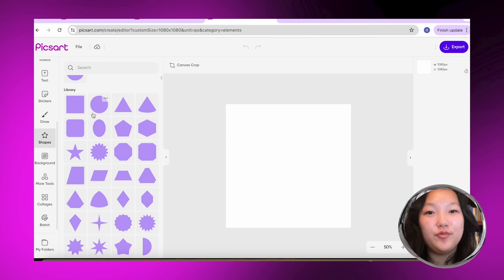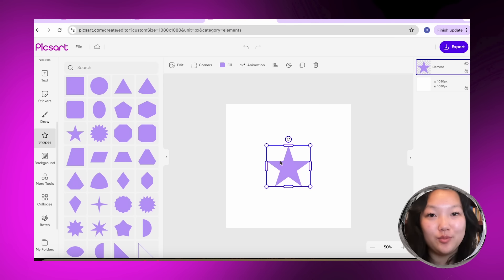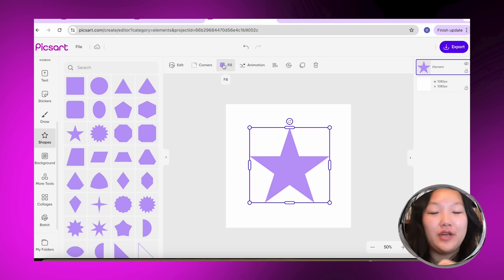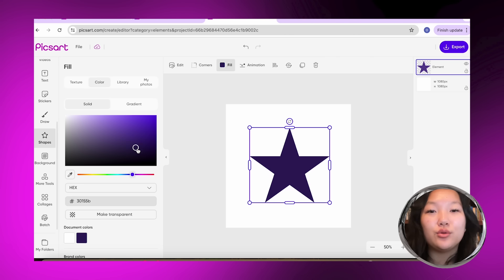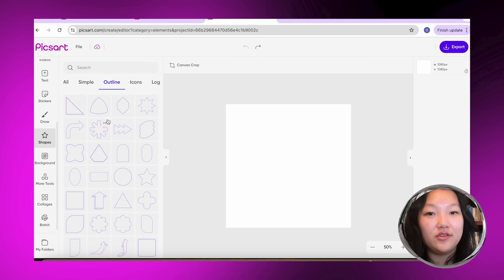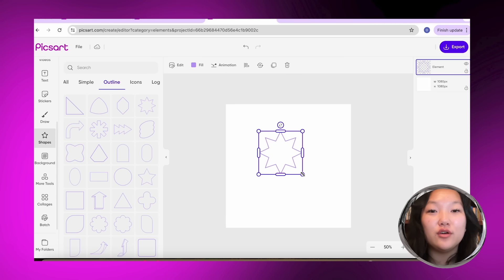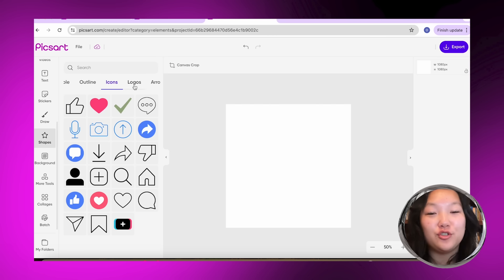I'm going to show you guys how to effectively use shapes for your small business. First off, let me give you a little tour. If you go to shapes, we have so many options. You can start off simple with just a plain shape and you can also customize the color. We also have outlines.